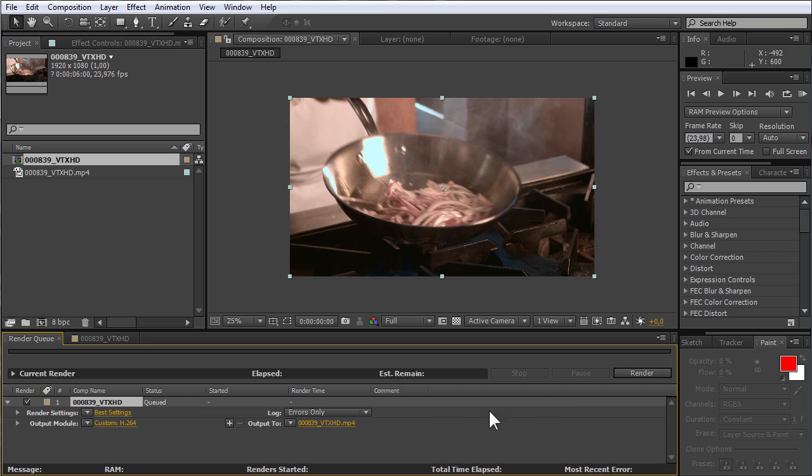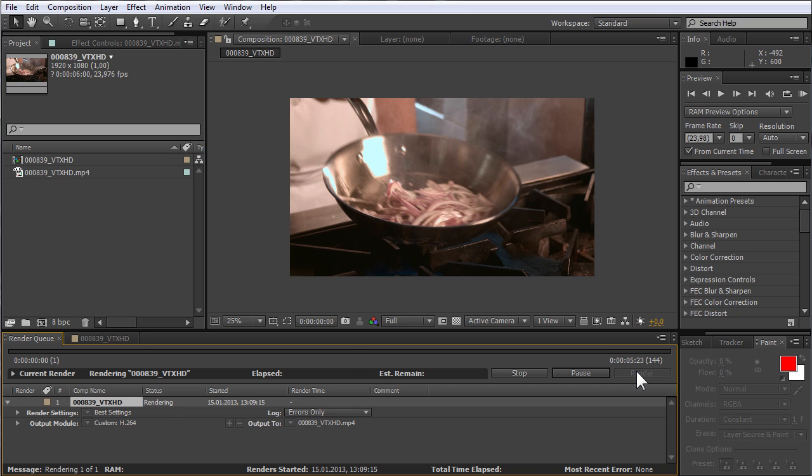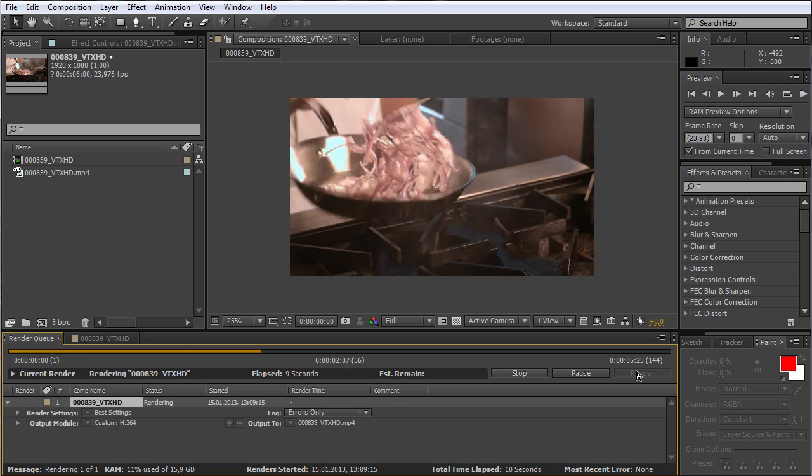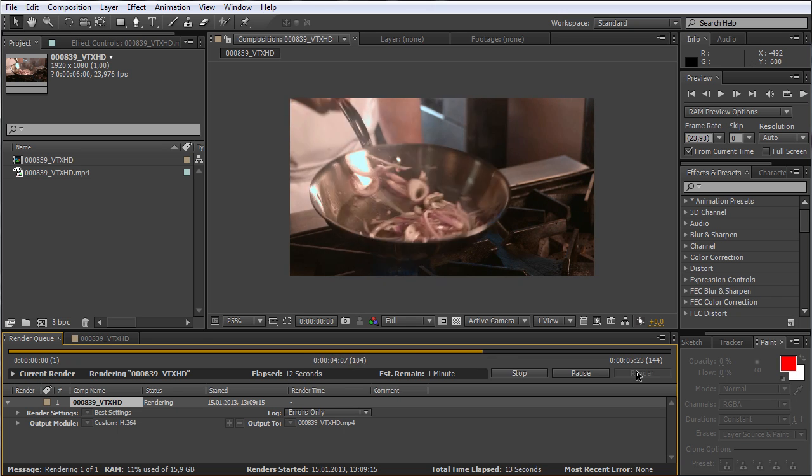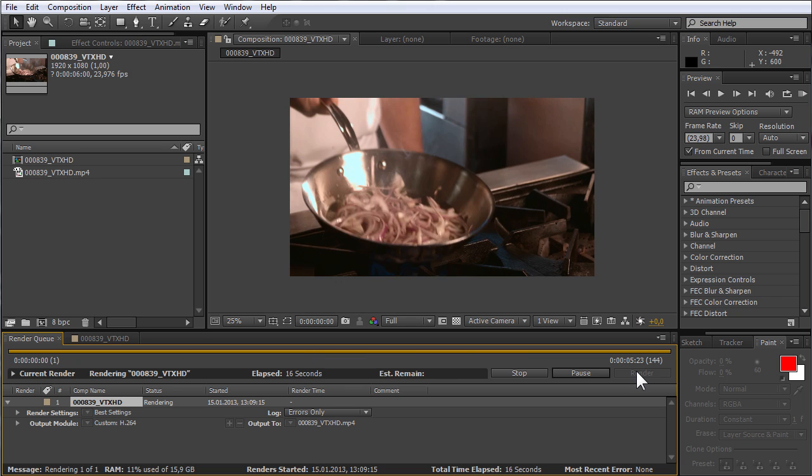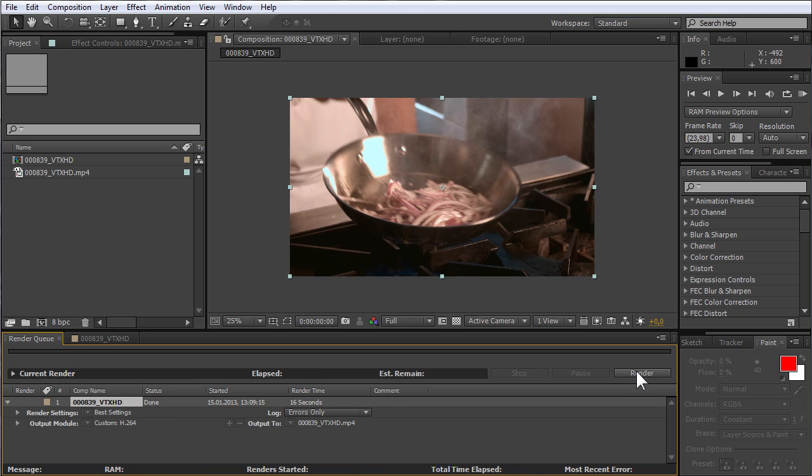Press the Render button to start the rendering process. After the rendering process is complete, your video will be saved as an MP4 file.